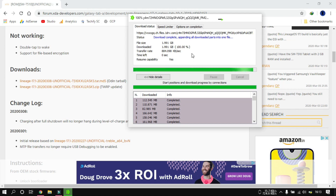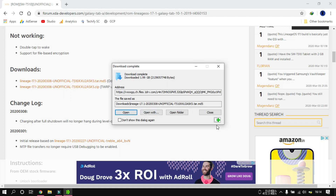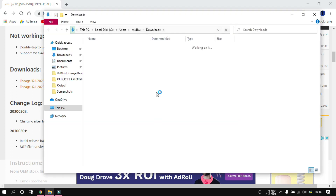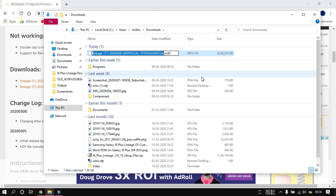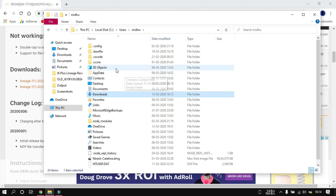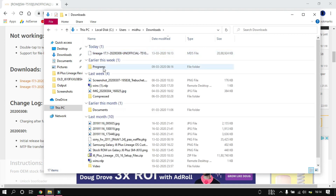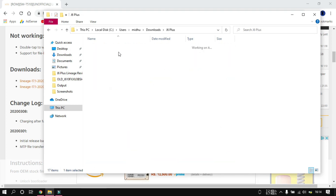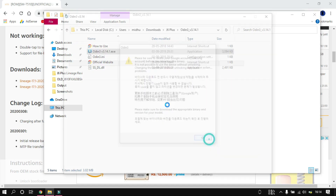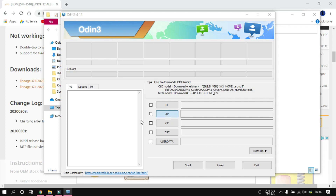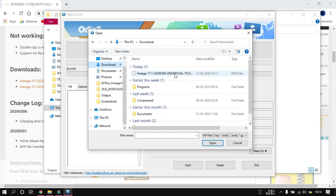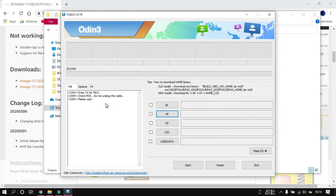I'm just going to open that downloads folder. Now I'm going to open Odin — if you've flashed any software before, it is the Samsung firmware flashing tool. I have provided all these files in the description below as an all-in-one zip file. Just one link to download, then extract it to your desktop.